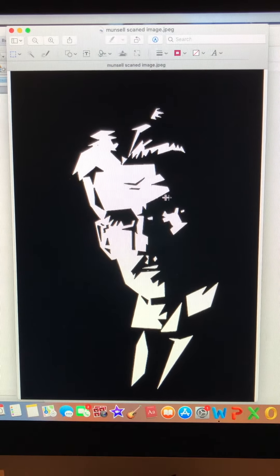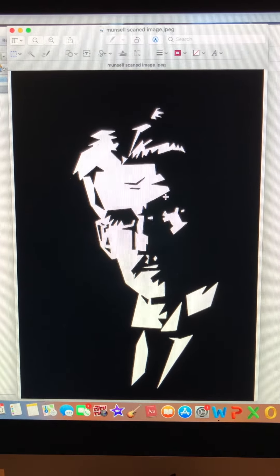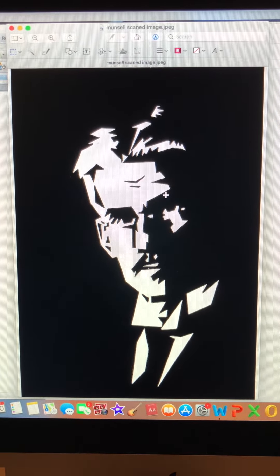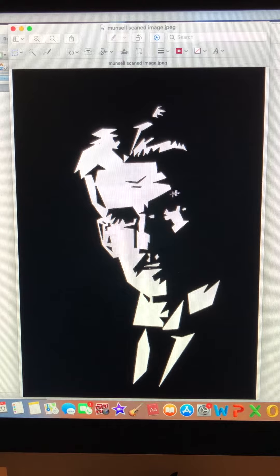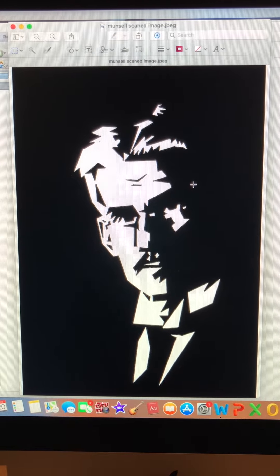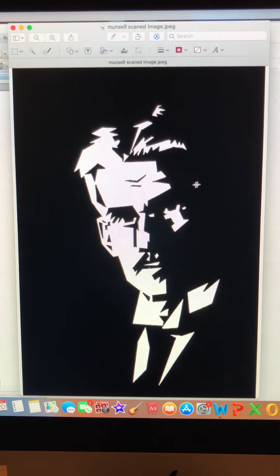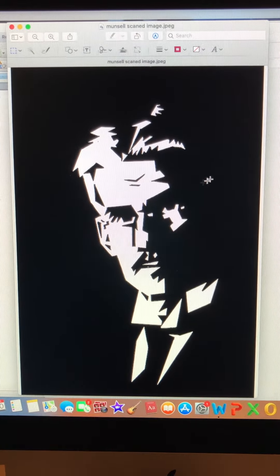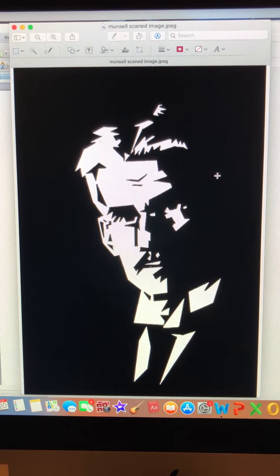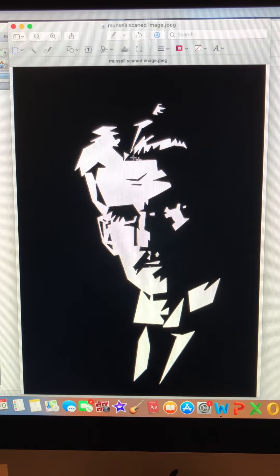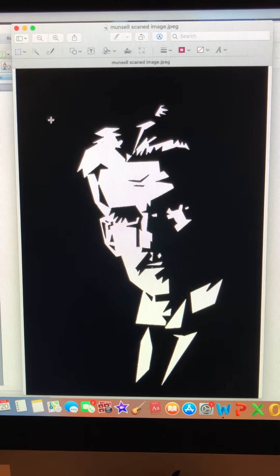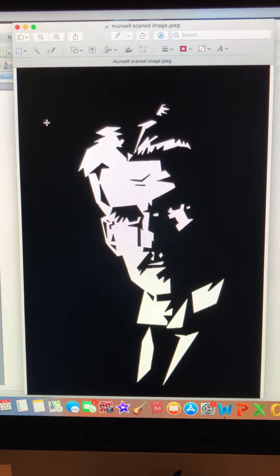All right, you guys, this is an image that I've done of Albert Munsell, and you can see from looking at this that there's no way that it's going to fit into a 4x4 inch format. So what I'm going to need to do is to crop this.